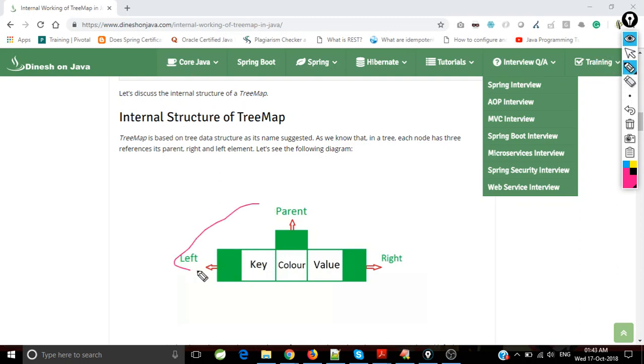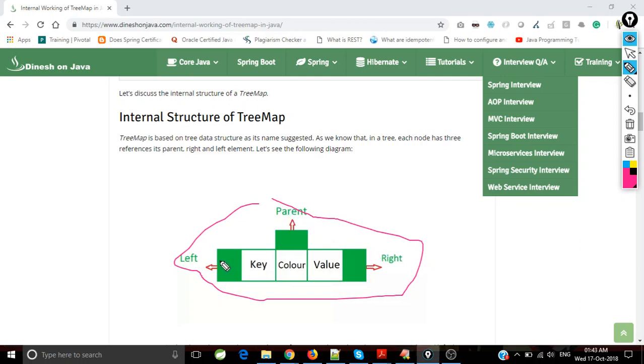In this diagram, you could see the parent nodes, right nodes, and left nodes. It actually implements a red-black tree internally.